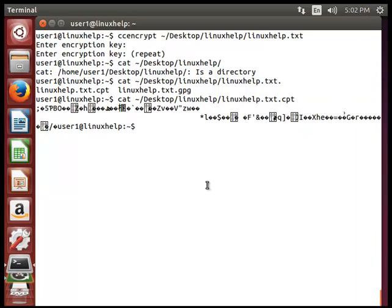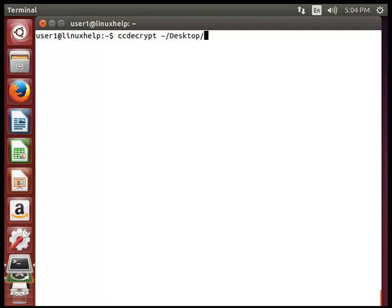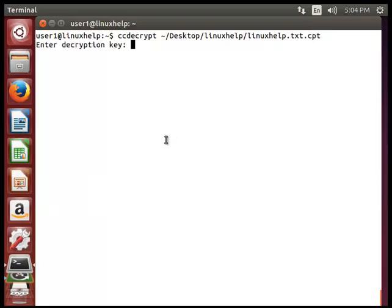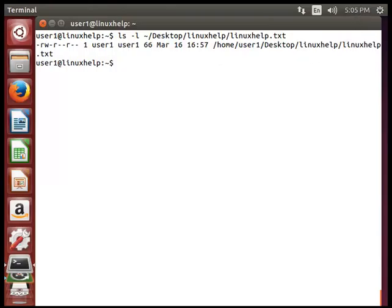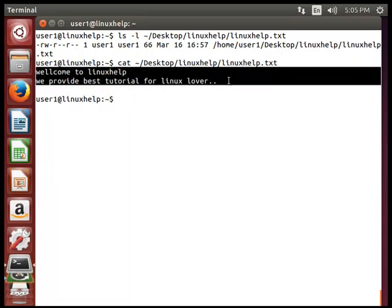Next we will see how to decrypt the ccrypt file. Type ccdecrypt and then the exact file path and hit enter. It will ask for the encryption password. Enter the previously given password and it will decrypt the file. You can use cat desktop/linuxhelp/linuxhelp.txt to see that the file is now decrypted successfully.